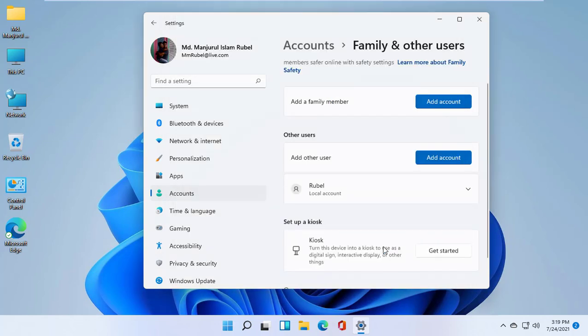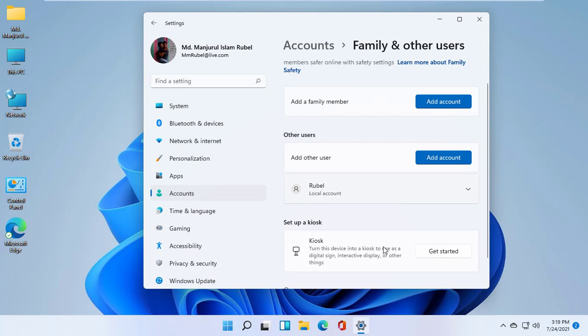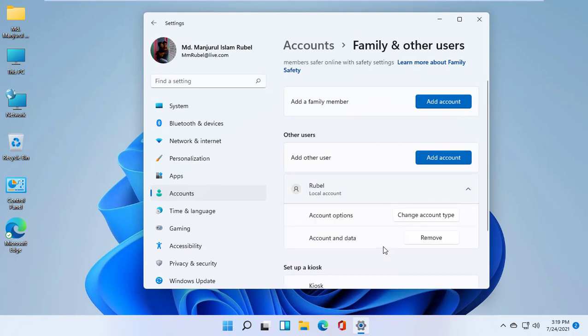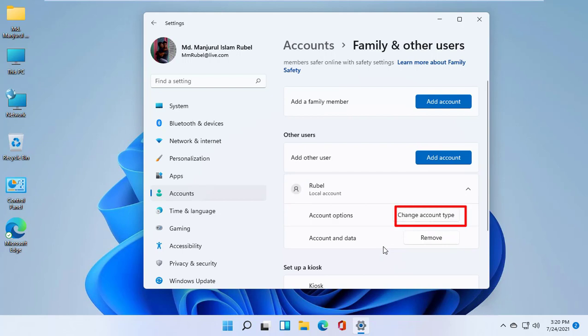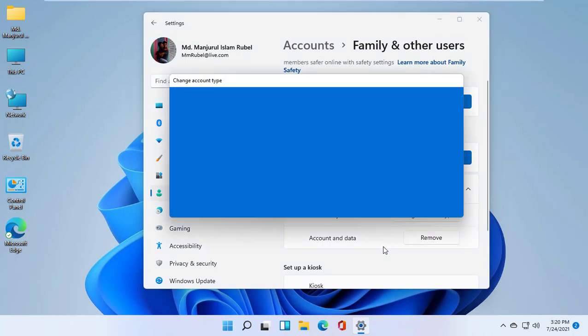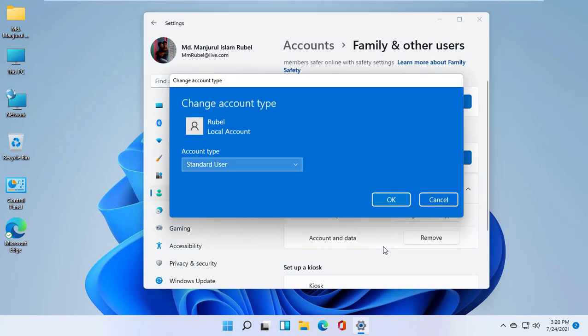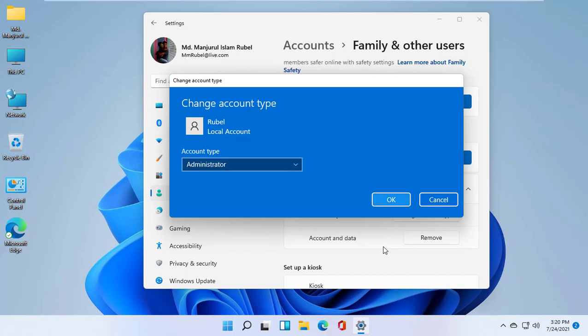New user is created as a standard or guest user. If you want to make it administrator, click on change account type. From this drop down menu, select administrator. Click on OK.